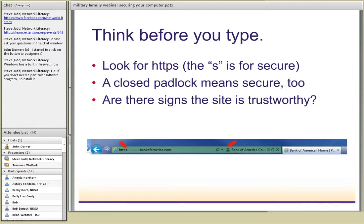When we say 'think before you type,' before you enter any sensitive information on any web form or web page, look for two things. First, look for HTTPS in the address - that's a sign this is a secure website. Second, look for the closed padlock icon in your browser. This means the website has taken additional measures to help secure the information you're going to enter, which could include encryption to make sure that information is safe.